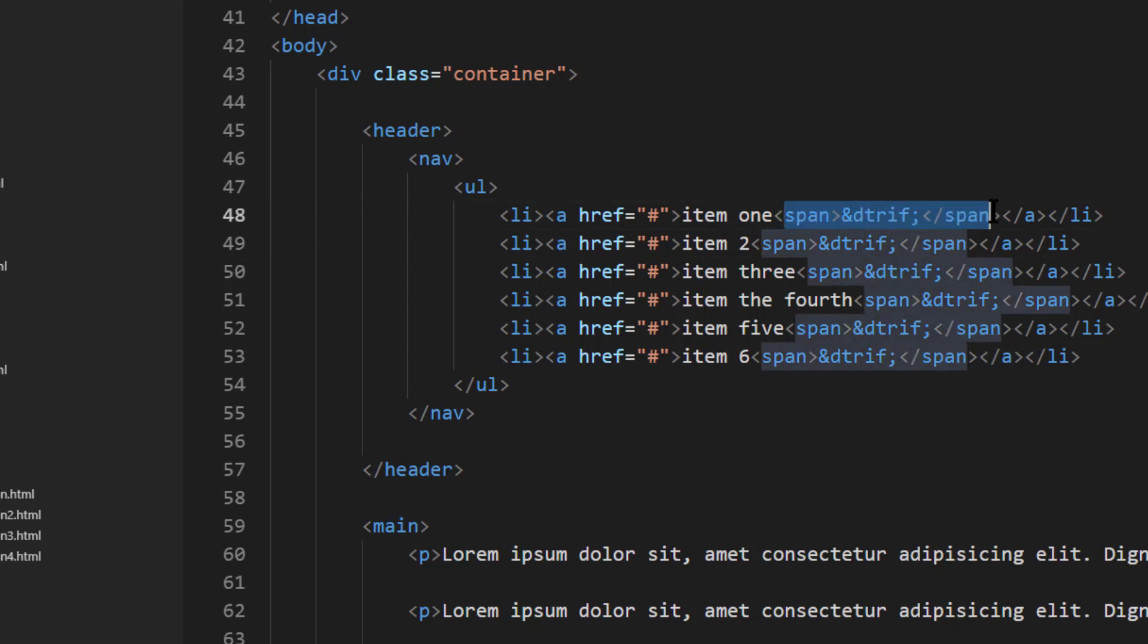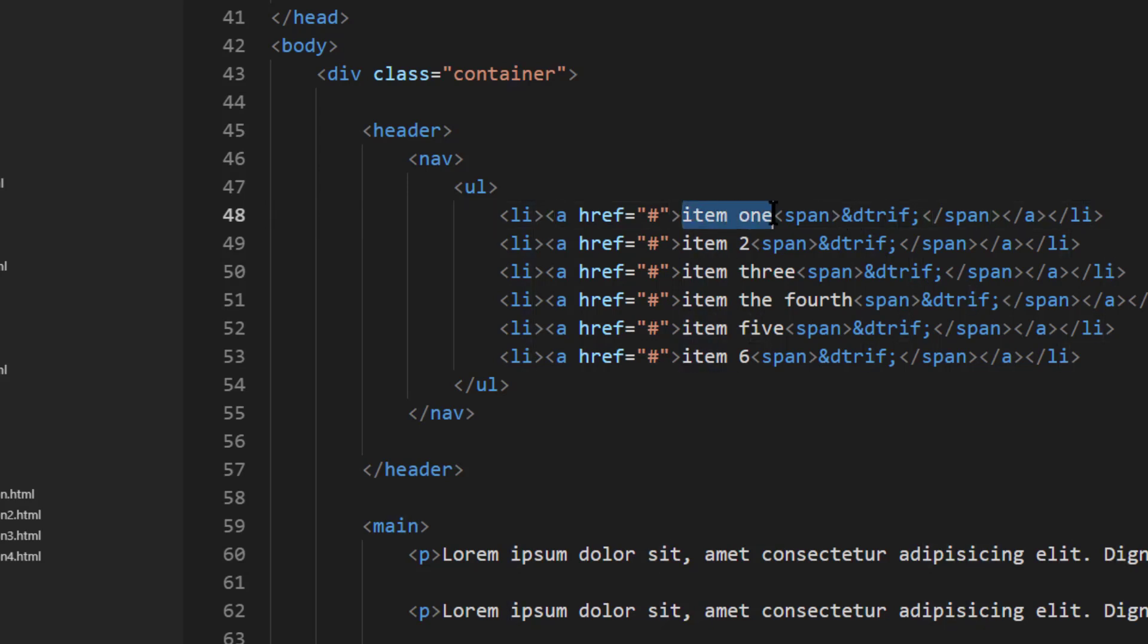Each of my list items has a dummy anchor, and you'll notice that there's also a span that contains a little HTML entity, and that's going to produce a little triangle just so people know at a glance that this menu is going to have a drop-down effect. There's my text. Notice I've got the different size text, so that's pretty good for the HTML.